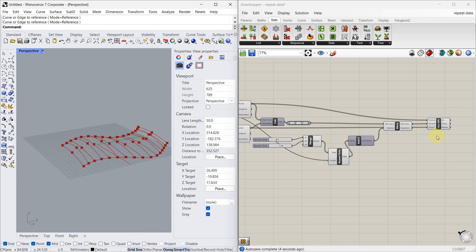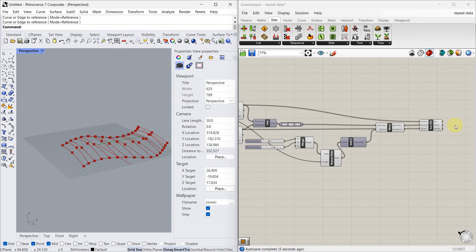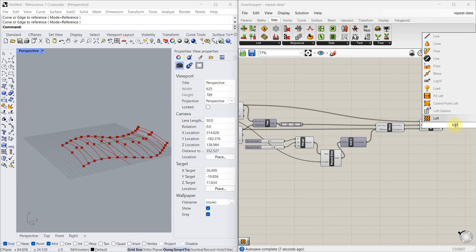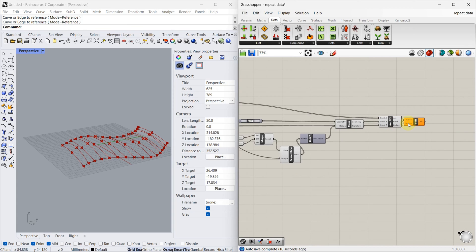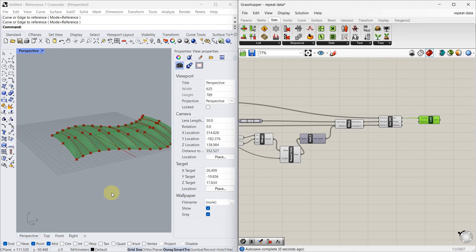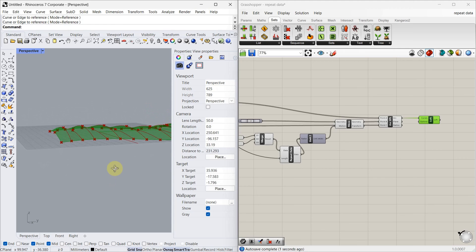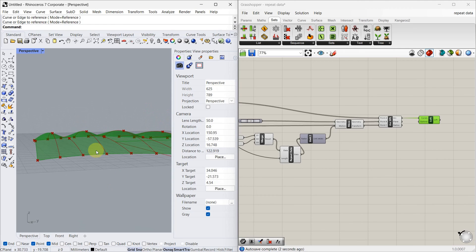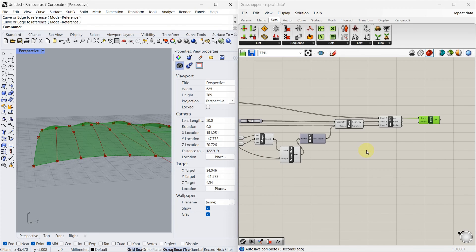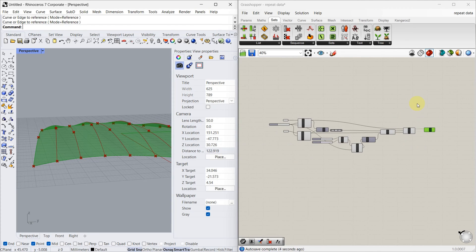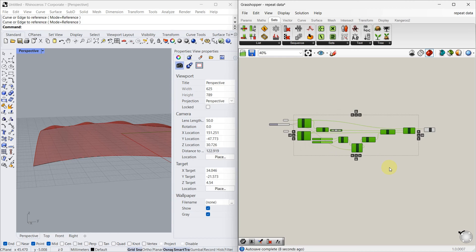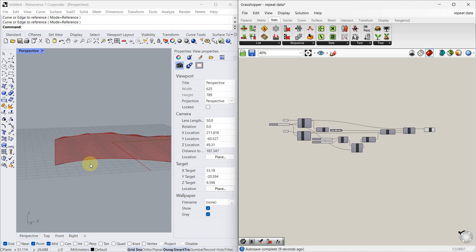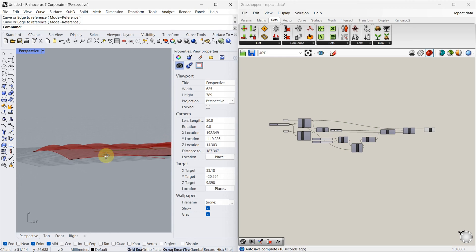Now we just have to loft it. As you can see, it formed the curve. I'm just going to hide all these things. See it properly.